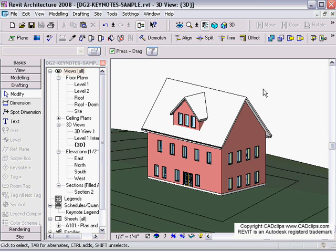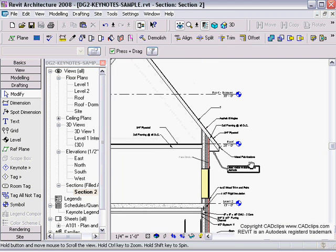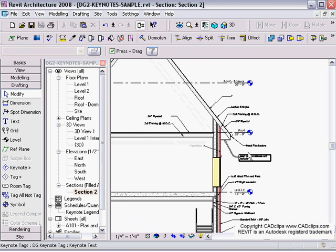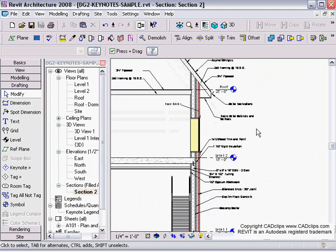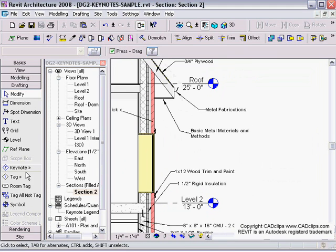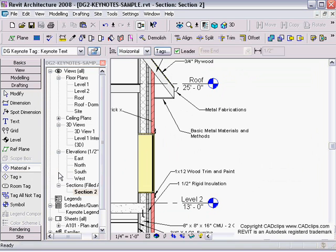We can explain it in one quick lesson. If I go back to my section, you can keynote in plan as well, it doesn't matter. Right now all these keynotes that I'm placing, when I go in here and pick a keynote by material or element...